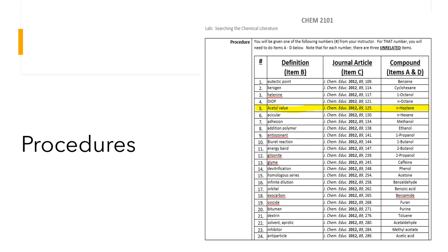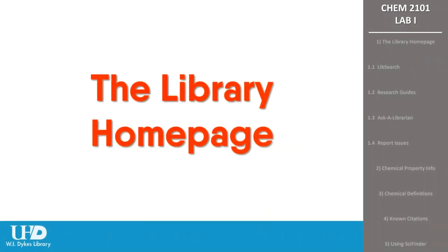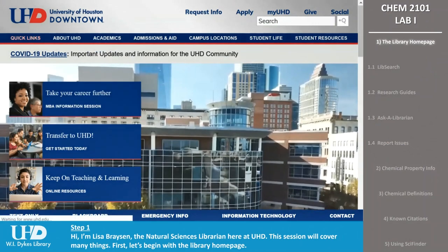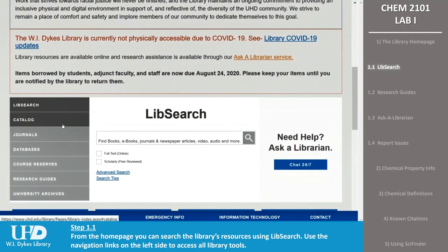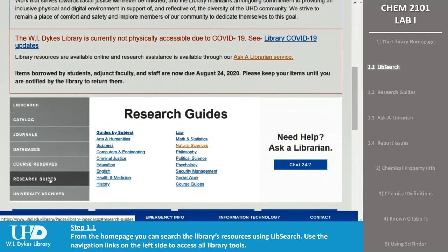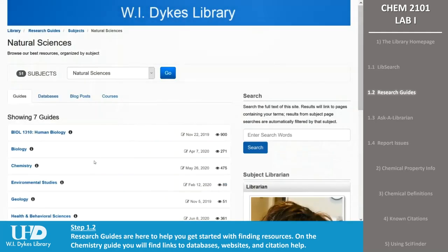You'll put your answers on the CHEM 2101 Organic Chemistry Lab 1 Experiment 1 Searching the Chemical Literature Lab Report form provided by your instructor. Before we begin working on the assignment, we'll have a brief introduction to the library homepage. From the homepage, you can search the library's resources using our LibSearch feature. We'll go into that more later in the session. Using the gray navigation links on the left side of the page, you can search the library catalog, locate online journals, search individual databases, and use our research guides. Research guides are here to help you get started finding resources in your subject area. Some are also available for specific classes.